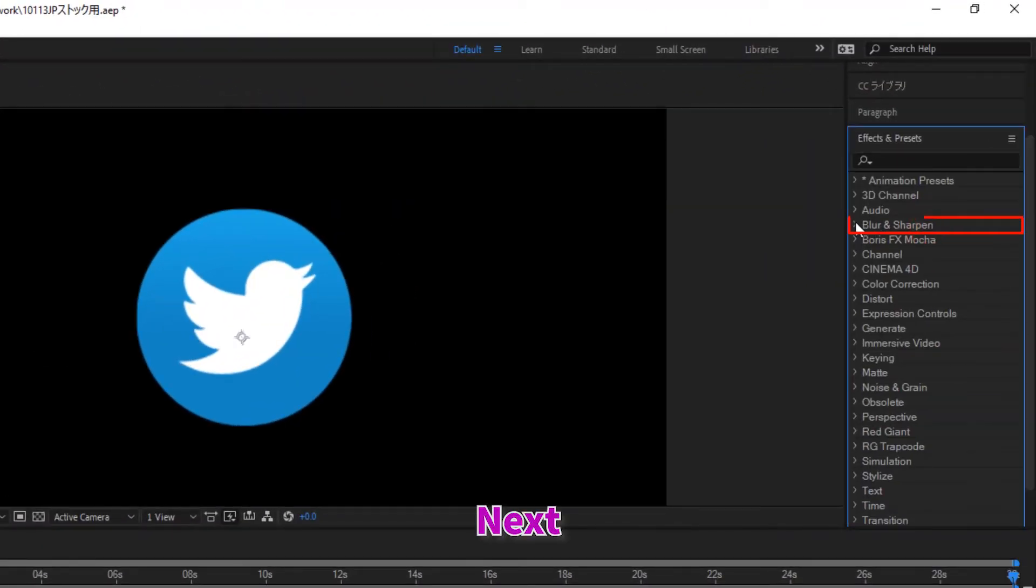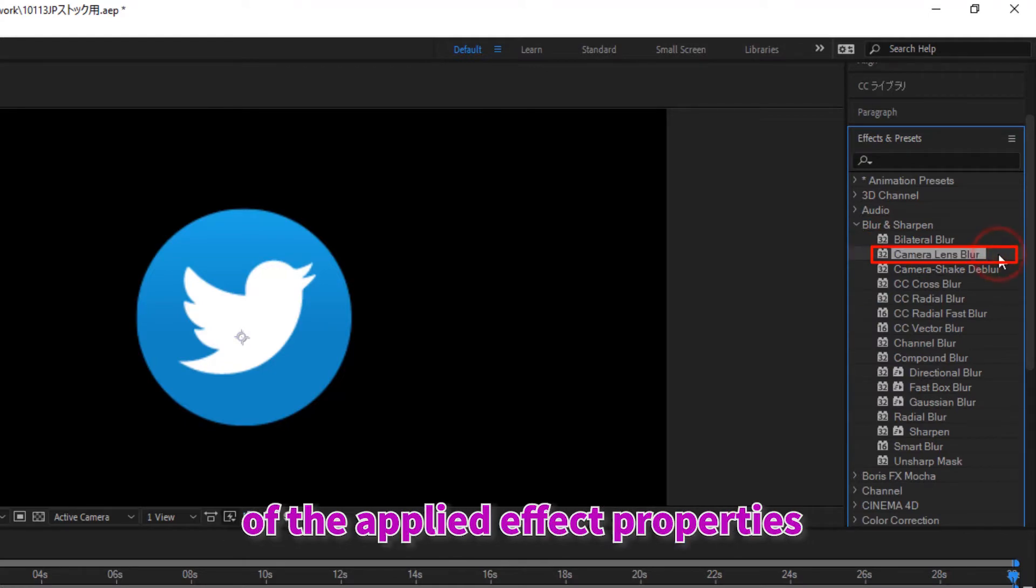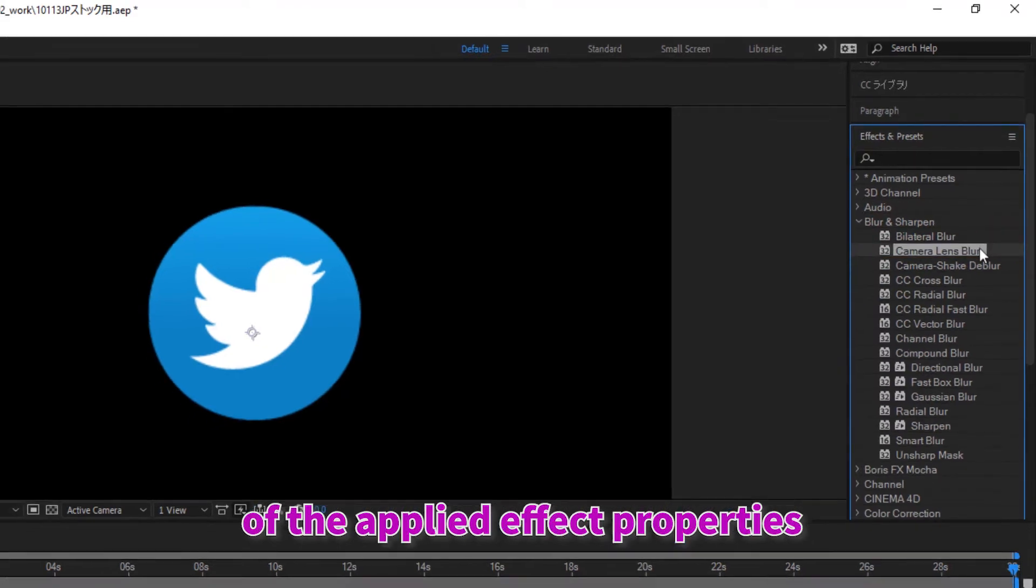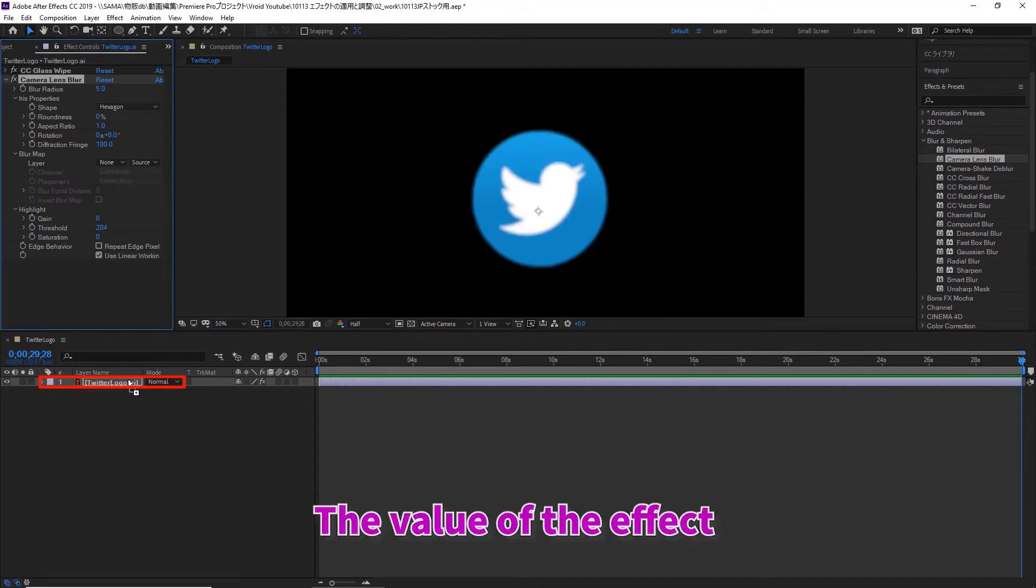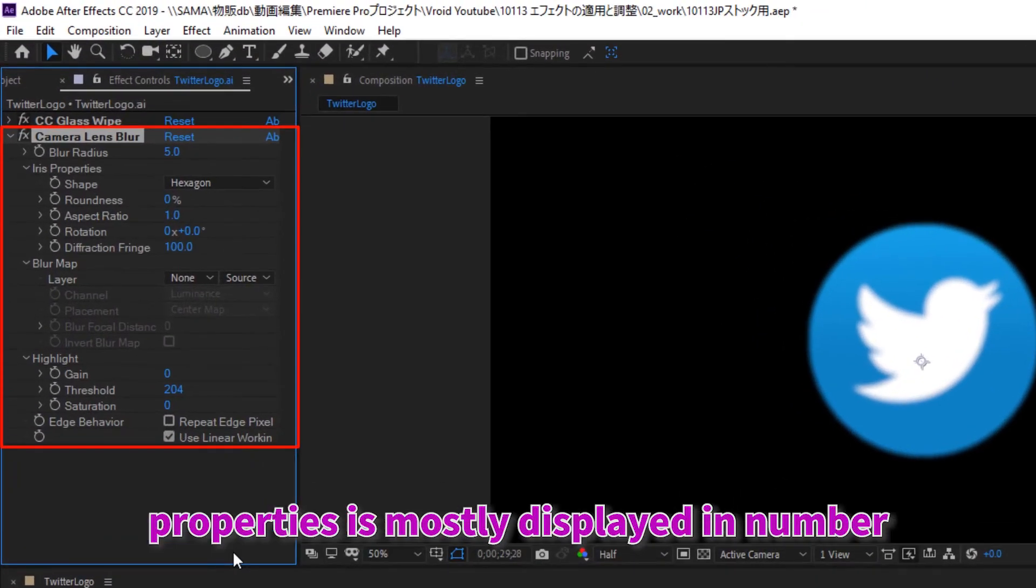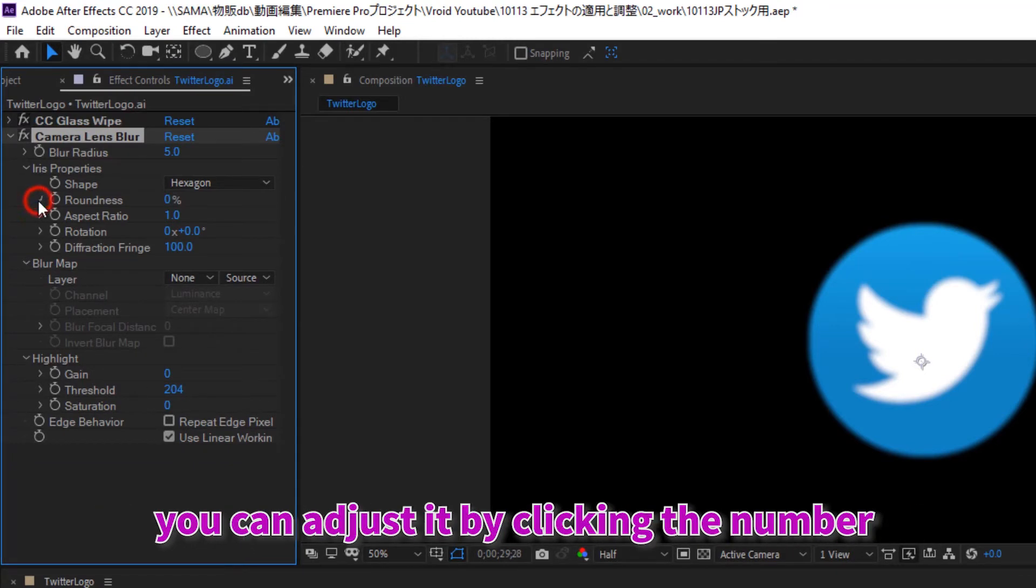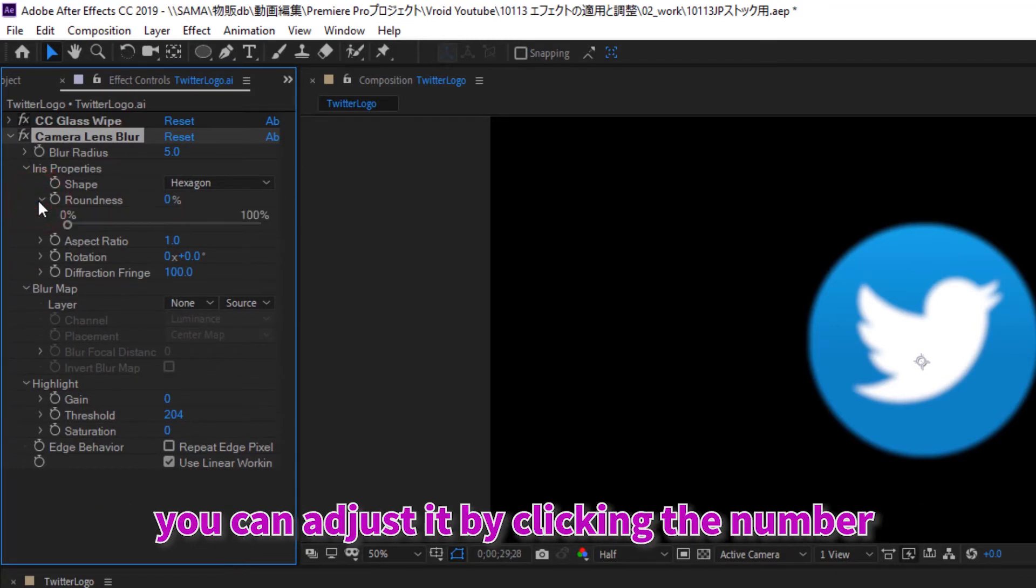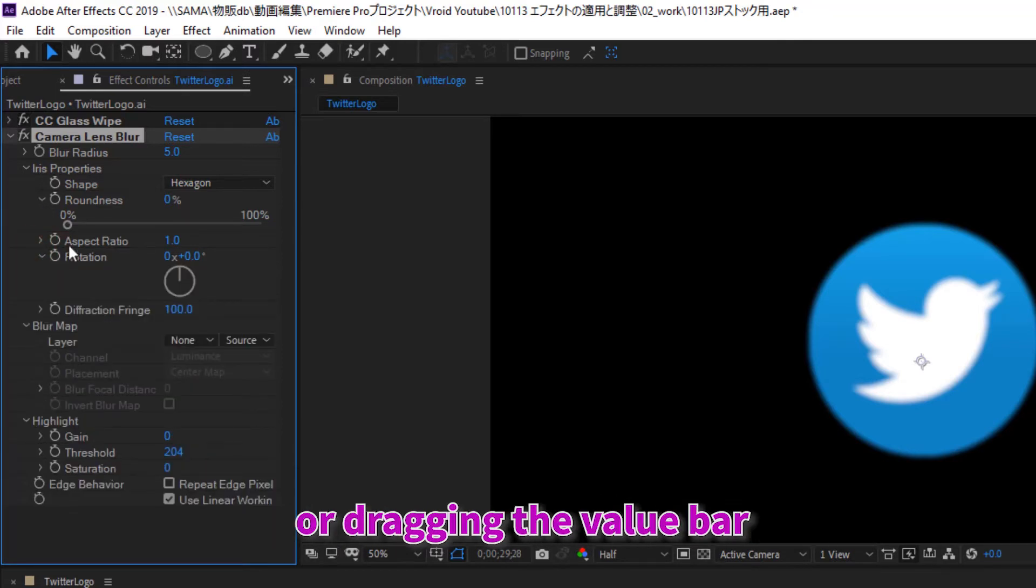Next, let's change and adjust the value of the applied effect properties. The value of the effect properties is mostly displayed in number. If you want to change the value of the property, you can adjust it by clicking the number and then typing it on the keyboard or dragging the value bar.